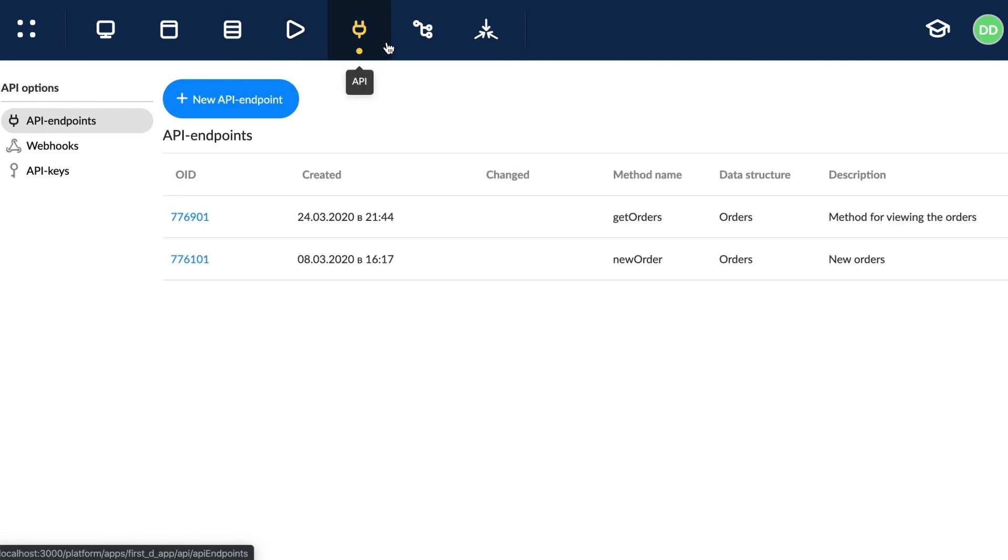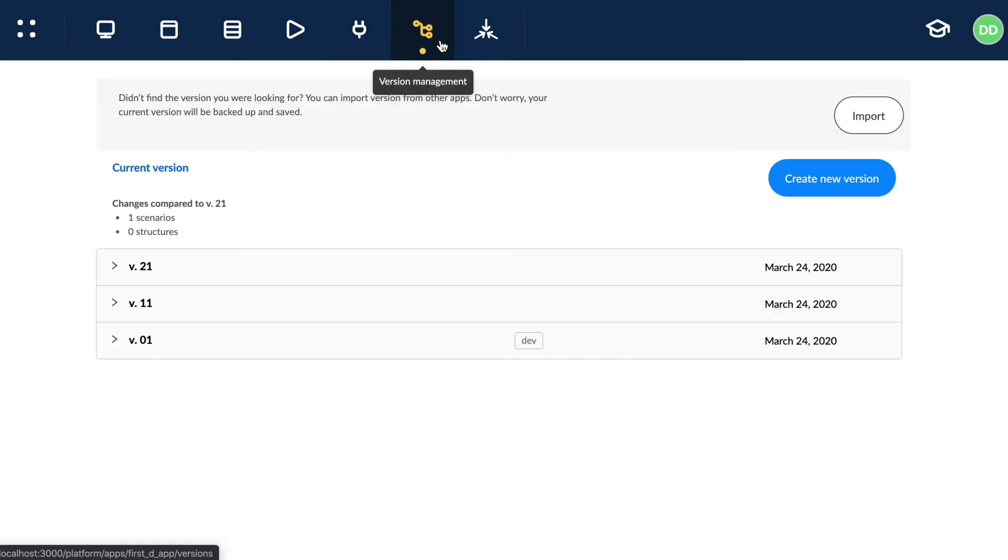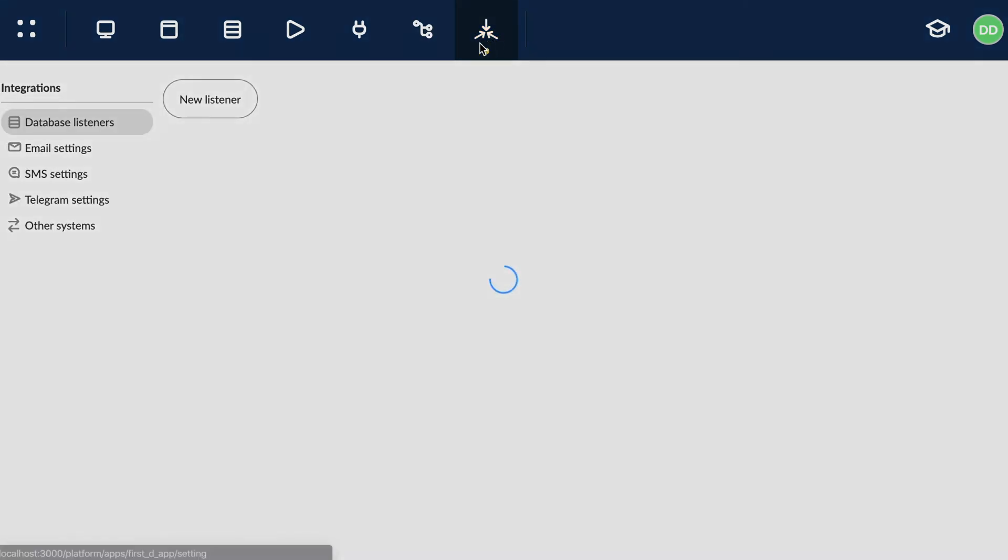Version control, an essential part of the app's lifecycle management. Integration with third-party systems.